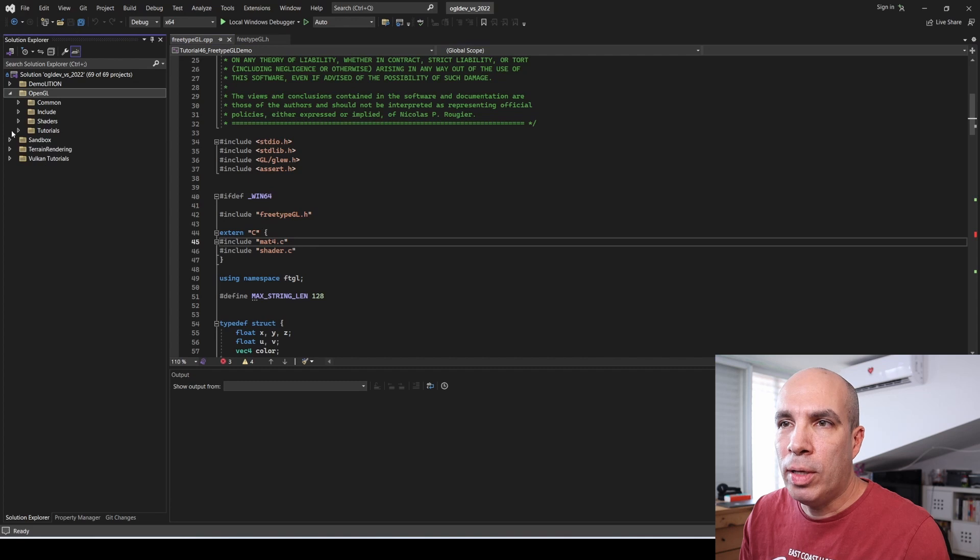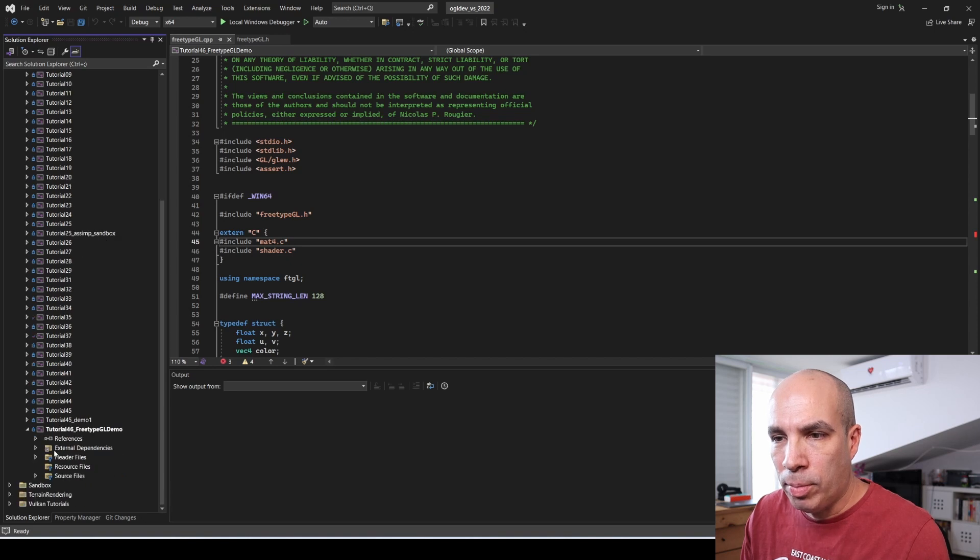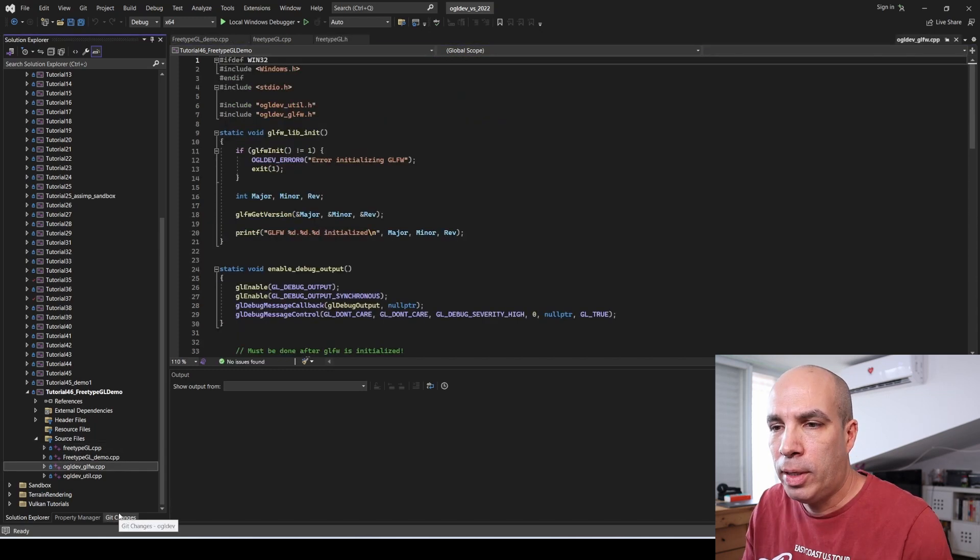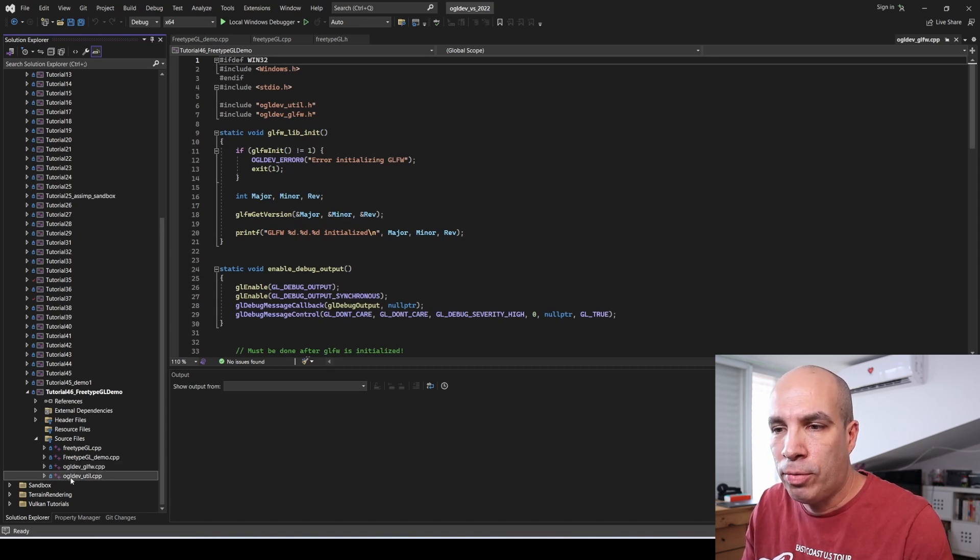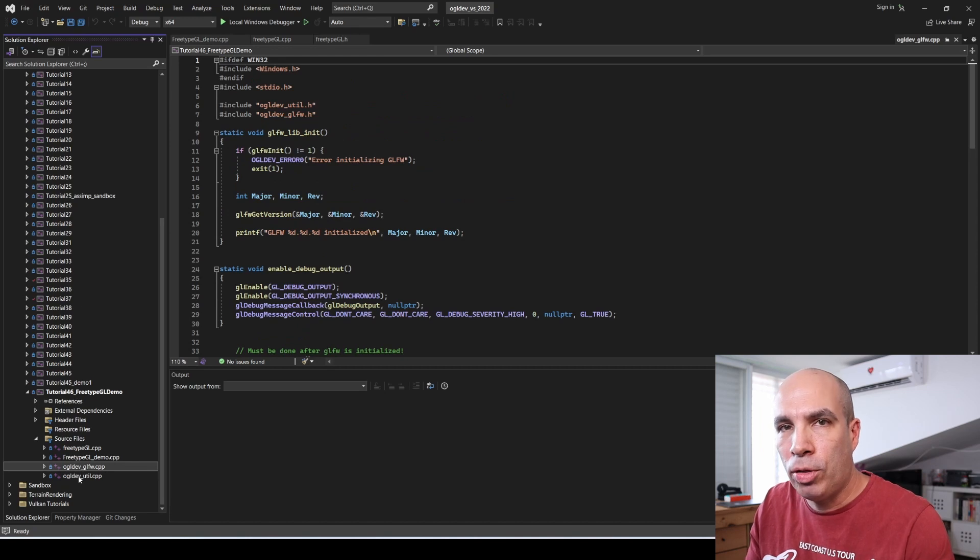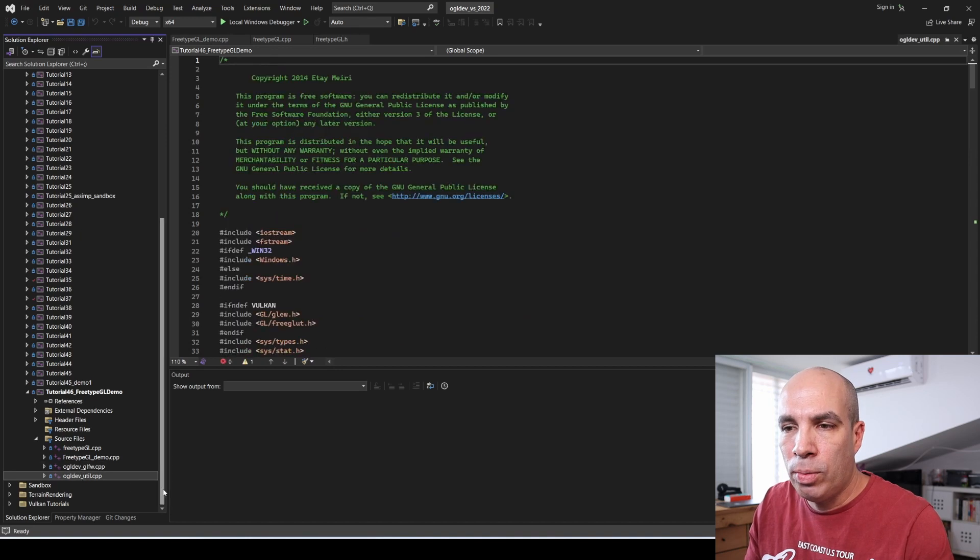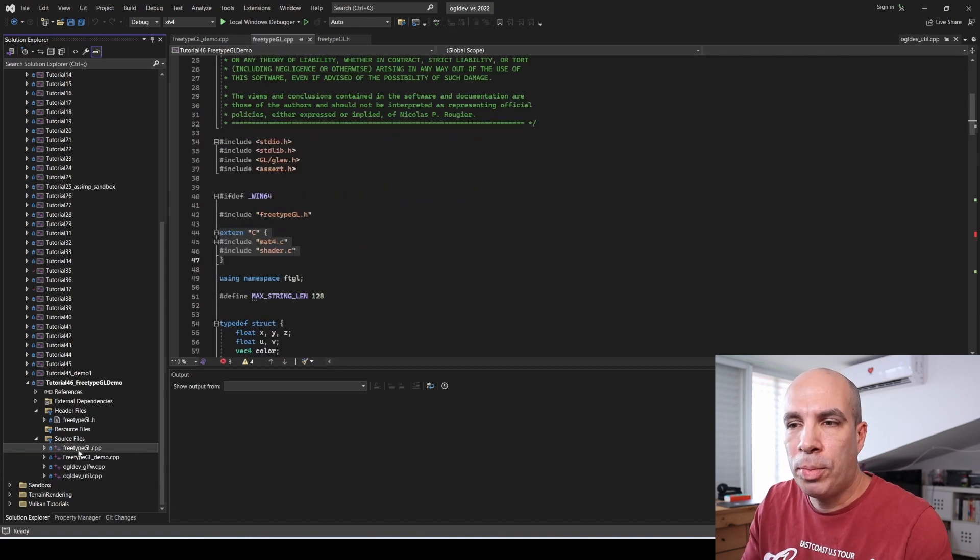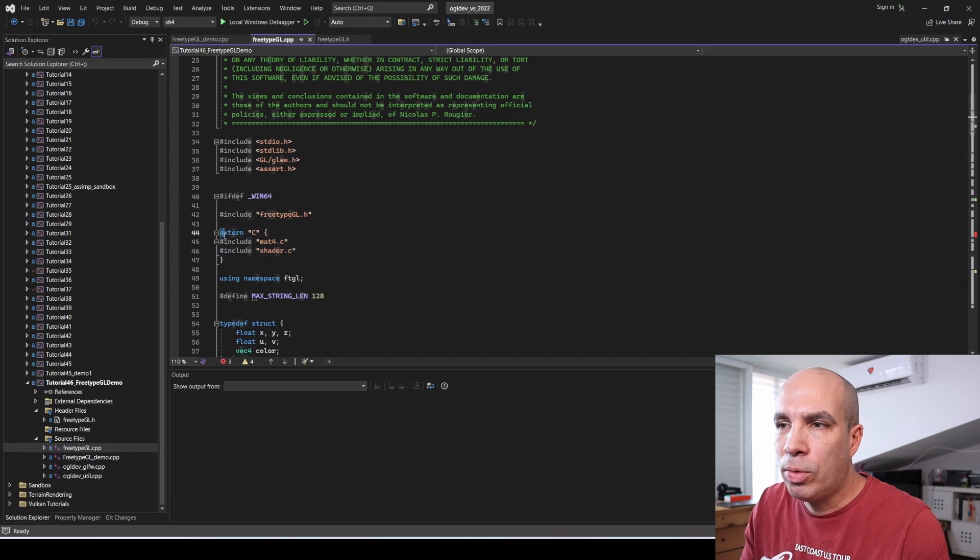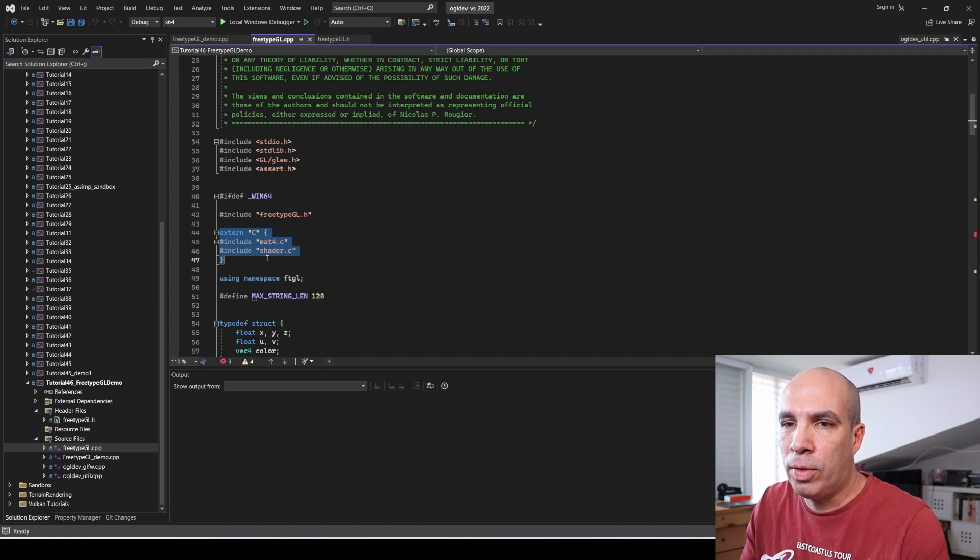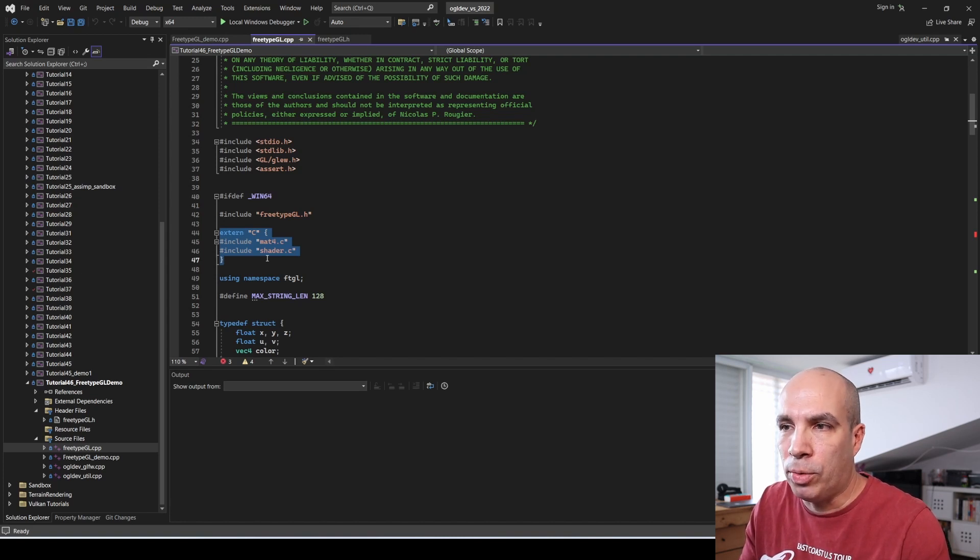Let's go to OpenGL tutorials and I have a new tutorial here, tutorial 46, FreeTypeGL demo. In the source files I have four files. I have FreeTypeGL.cpp and I've also got ogldev_glfw.cpp here and ogldev_util.cpp which I'm using to initialize the GLFW library and create the window and a few utility functions. If you don't want to include those C files this way, you can drop this and simply make them part of the makefile or Visual Studio solution or whatever build environment that you're using.